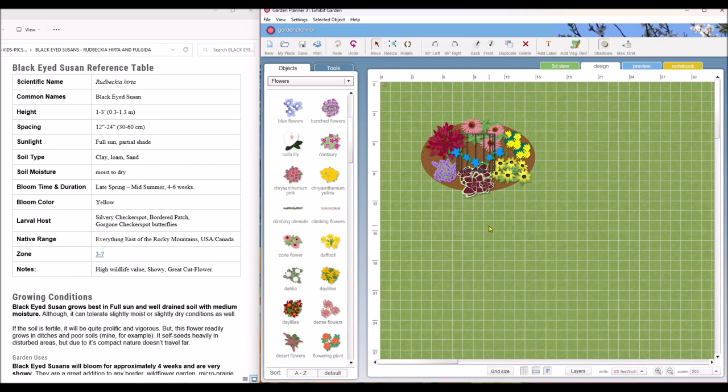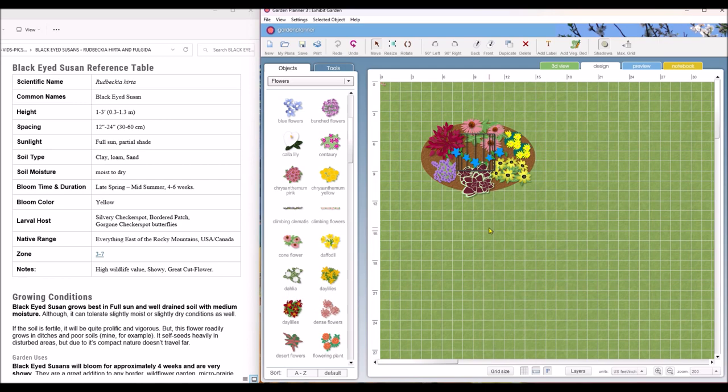Now, once you get all of that information, then you can, it will come off on some lists and some different things. We're going to go over that in a minute.